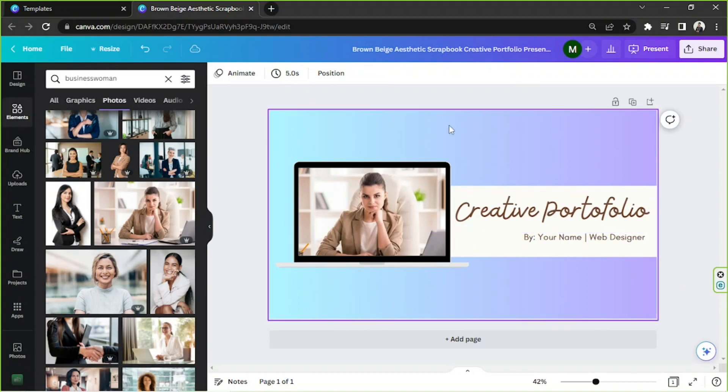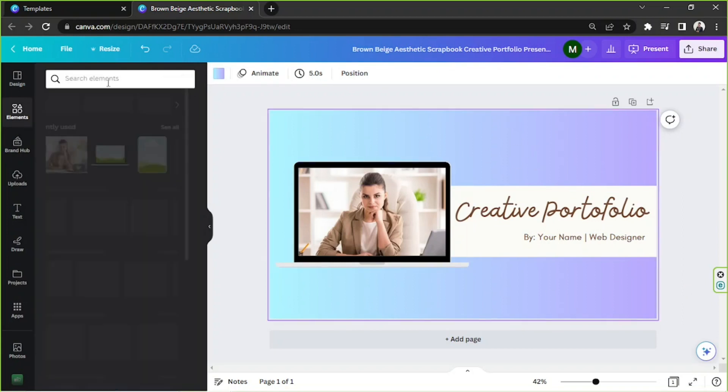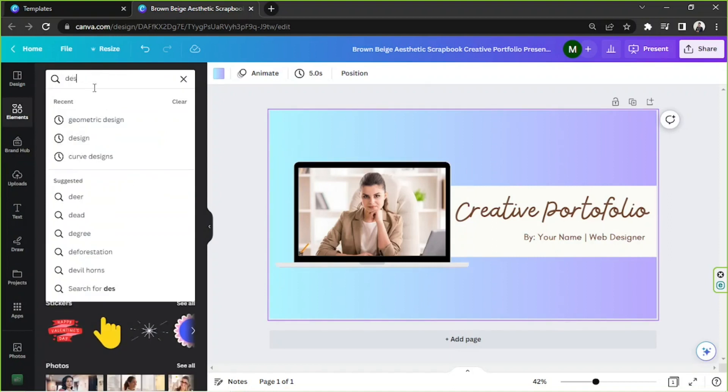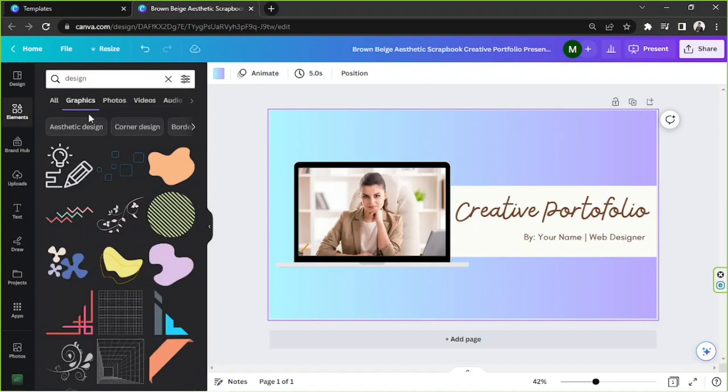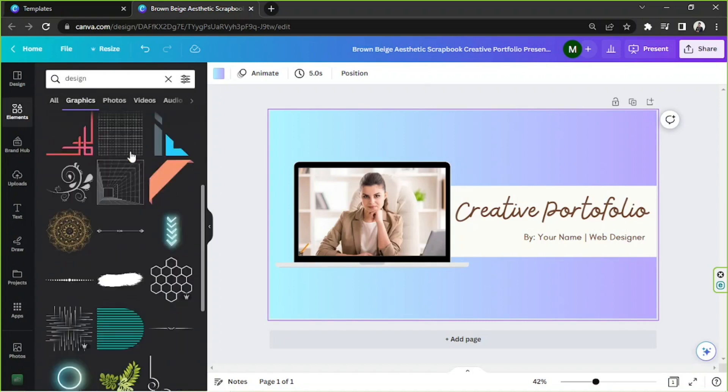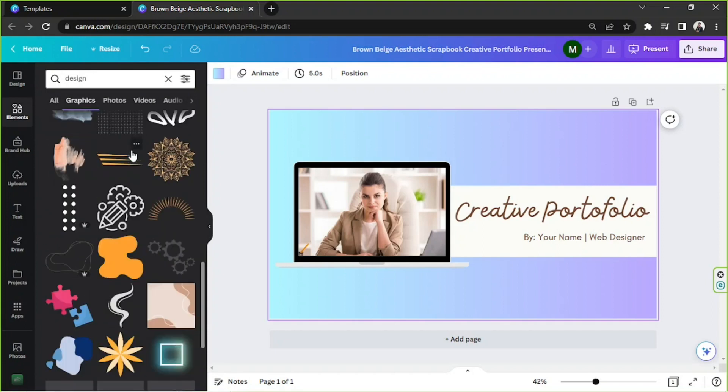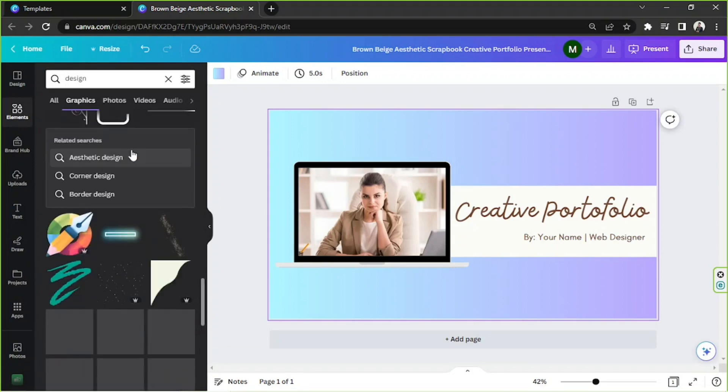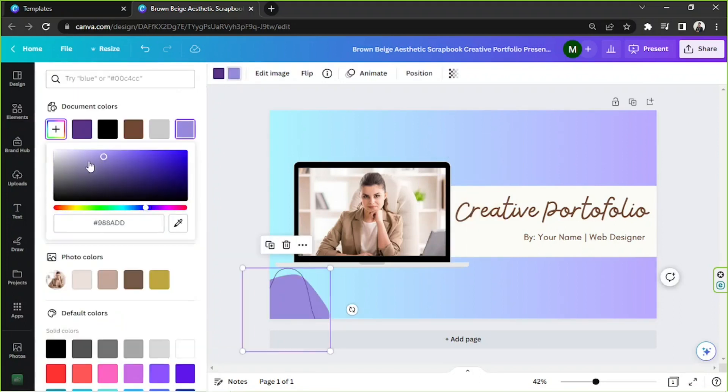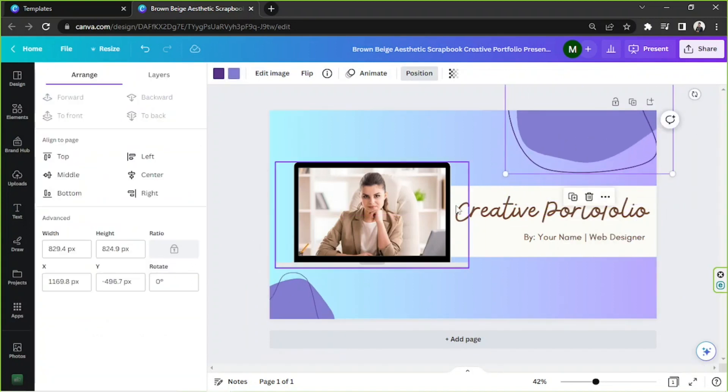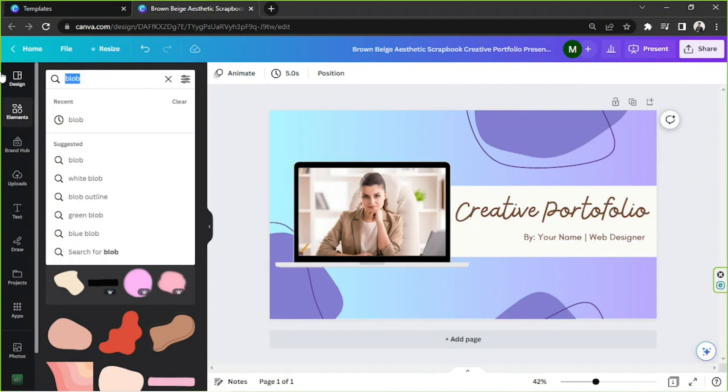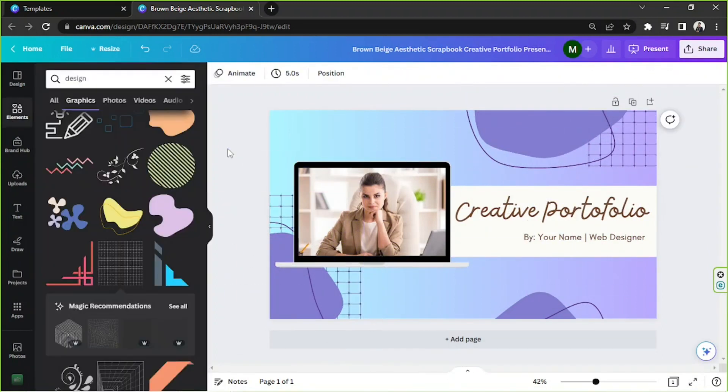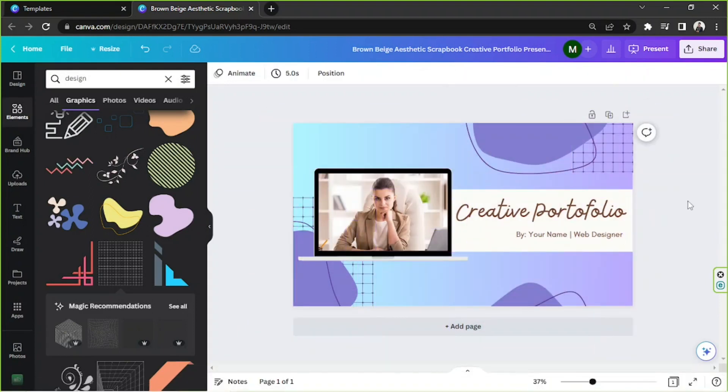So now it's time for us to add designs to our page because right now it's looking a bit too plain. So let's look for some designs and then click on graphics. And from here, we can choose from any designs that we want to use. Choose any design you like. Okay. And now we're done designing our very first page.